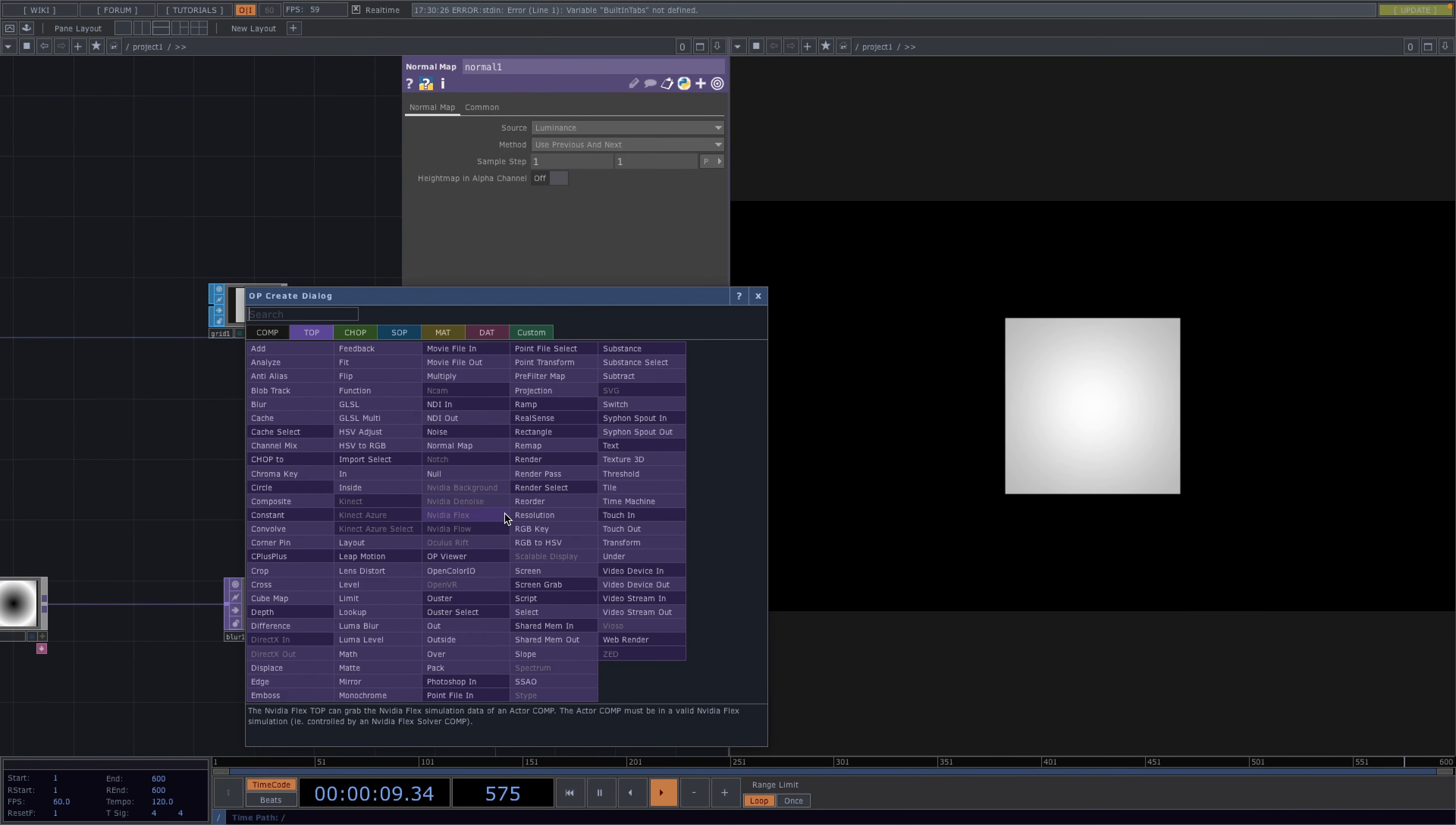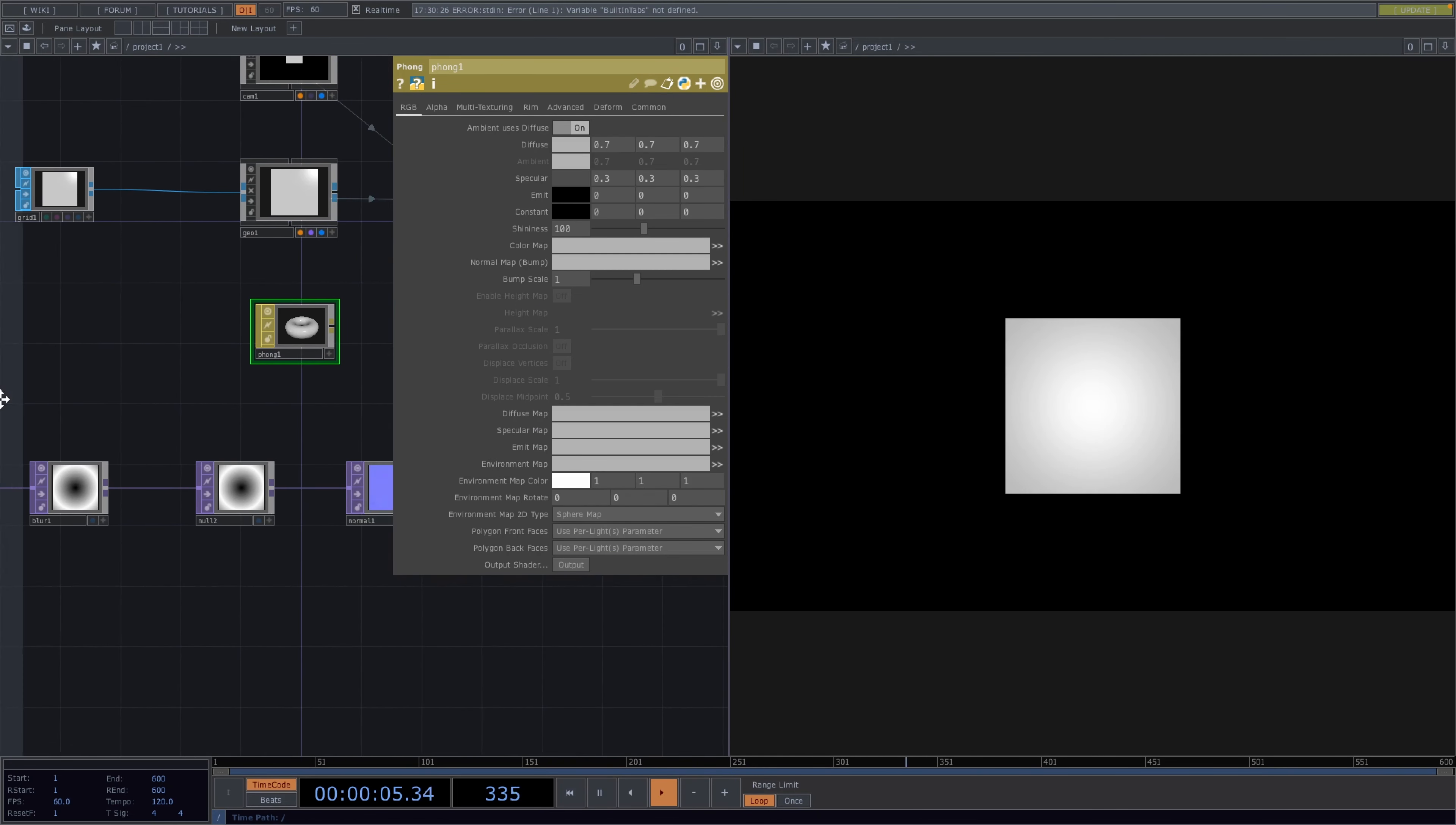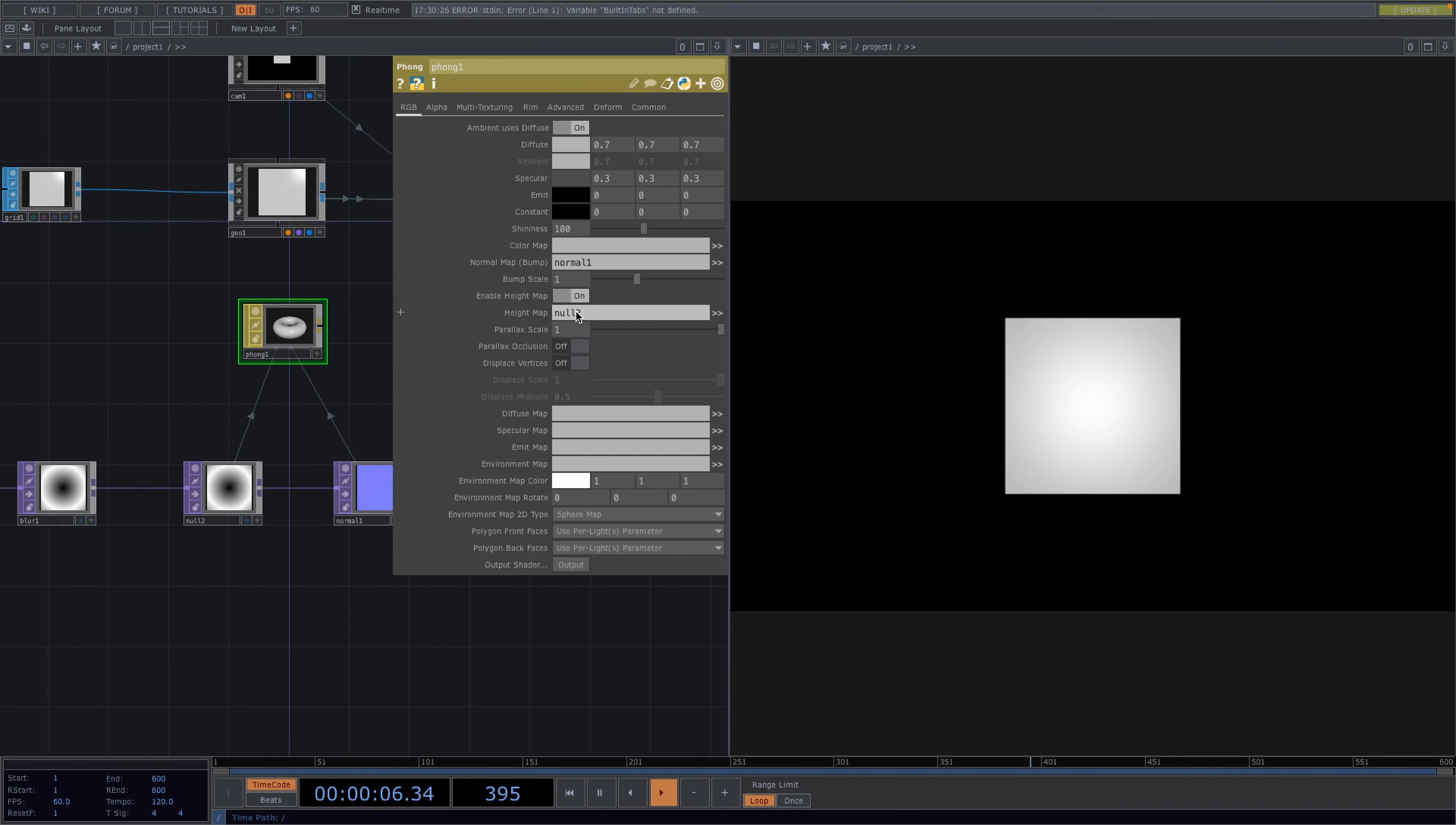We'll use the null top and the normal map top for bump mapping once we add a Phong material. So let's go ahead and add a Phong material. From here we drag the normal top and drop it onto the normal map parameter of the material. This will simulate bumps or wrinkles on the surface of the grid to give it a 3D depth effect. Let's enable the height map. We'll drag and drop the null top to the height map of the material and we'll also enable the displace vertices parameter.